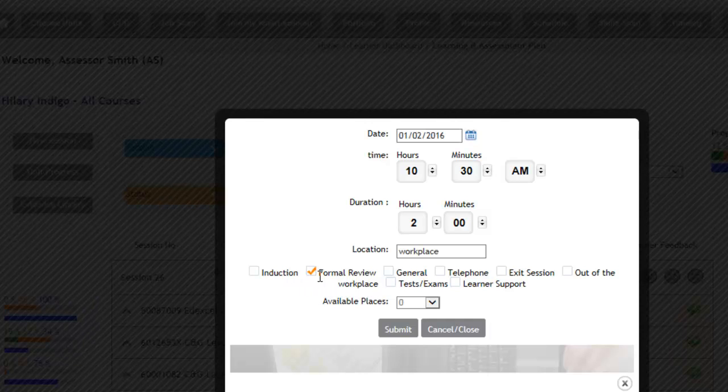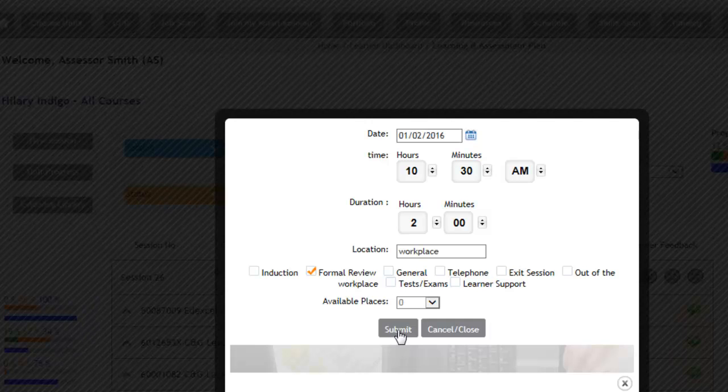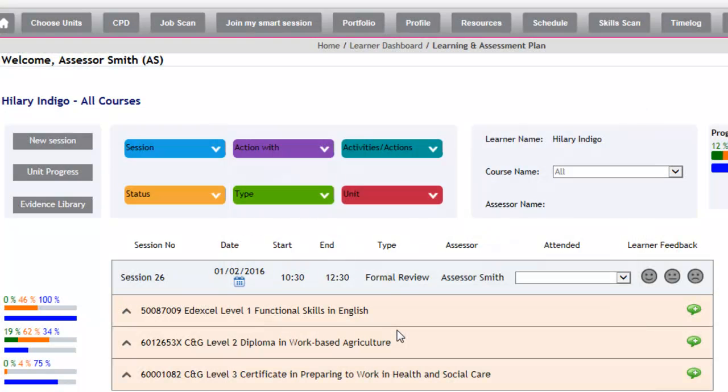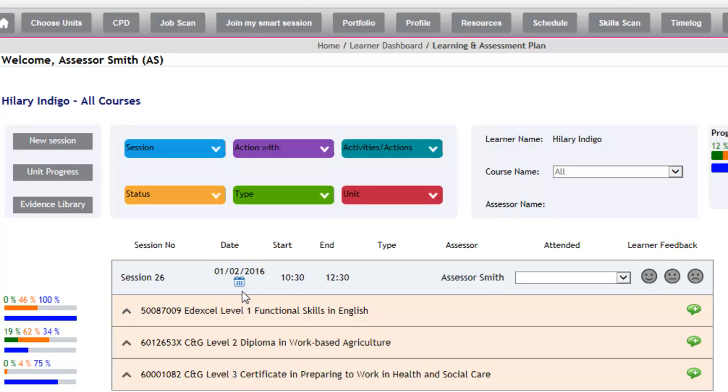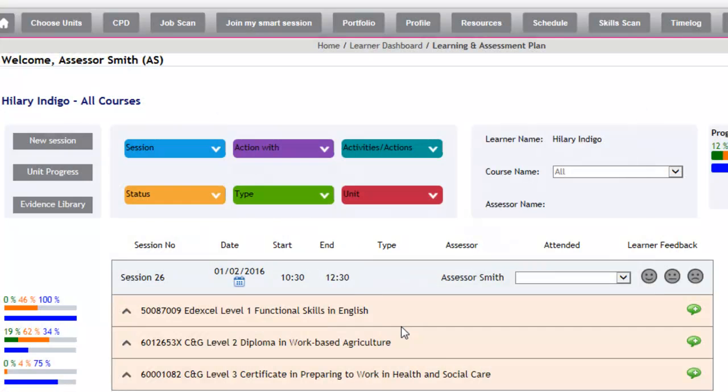You can just take that off and click the induction instead, and then once you've amended your details, if you click submit, that will update that for you. After you've checked the details are correct, what you need to then do is expand the appointment.